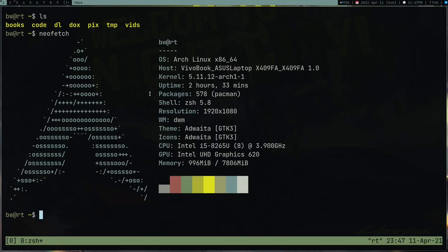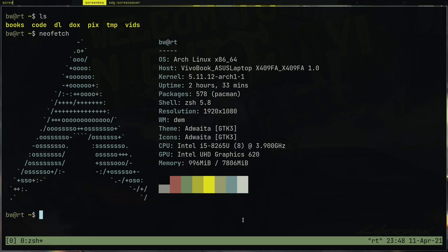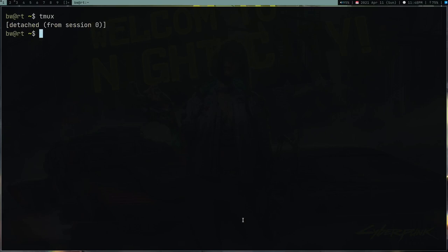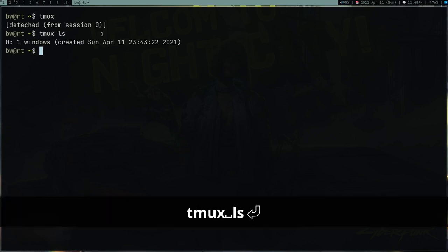In tmux, when you need to run a command you first press a prefix key. By default this prefix key is Ctrl+B. After pressing the prefix key, you give a command — for example pressing 'D' after Ctrl+B detaches you from the session. So we were in session zero and now we're detached; the client and the session are no longer connected.